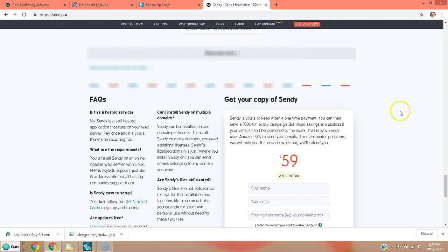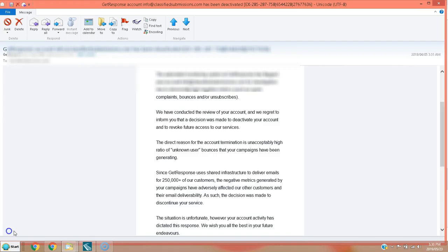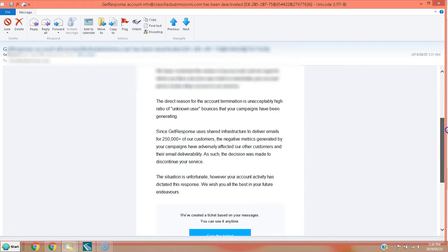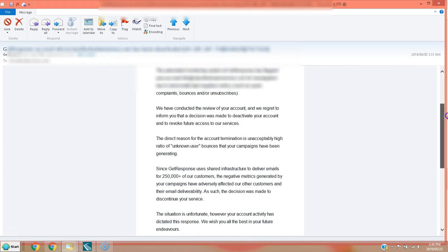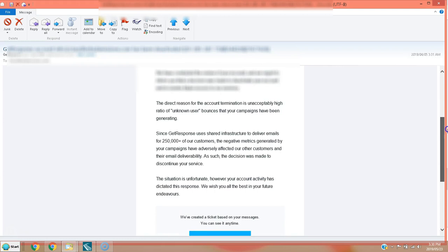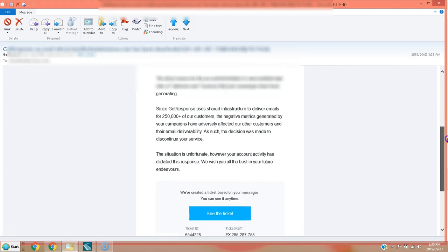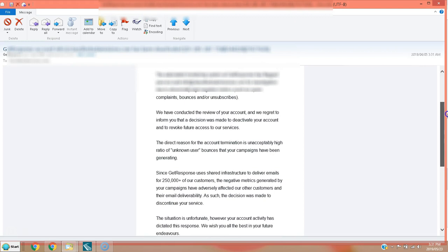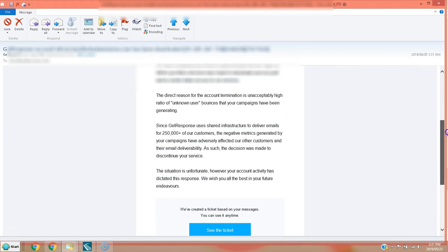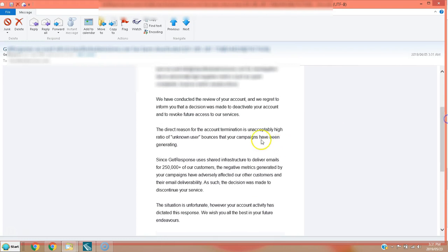I used GetResponse.com for three years. After three years I developed a list of close to 30,000 confirmed opt-in subscribers. I was paying them $250 a month, it's a lot of money. All of a sudden, out of nowhere, I get this email that they've terminated my account for an unacceptably high ratio of unknown user bounces.